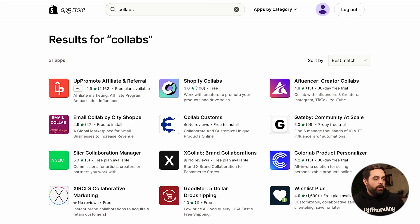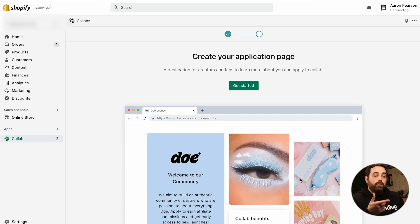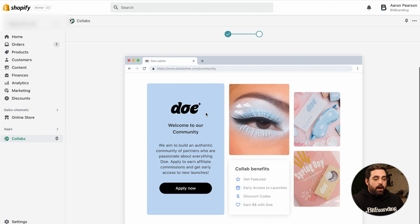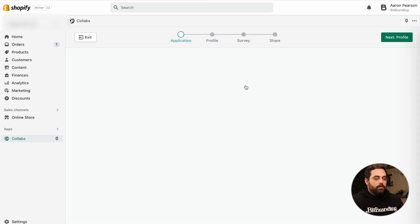If we look on the app store and search for Collabs, you'll see Shopify Collabs. Click add to install. Now it's asking us to create that application page. It's going to look very simple — just a welcome message with a button to apply, some images, and then just a few of the benefits: get featured, early access to launches, discount codes, and earn money.